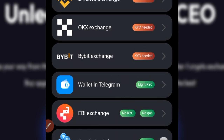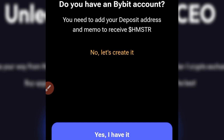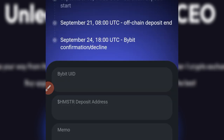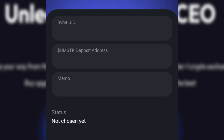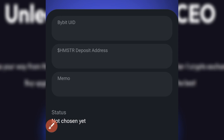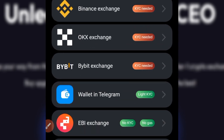The best option is to select Bybit right now. You'll see different wallets listed — select the Bybit exchange option and click on it. Since you have a Bybit account, click 'Yes, I have it.' Scroll down and you'll see fields requiring your Bybit UID, your Hamster token address, and the memo — all of which we'll get from Bybit. Note that you also need to complete KYC on Bybit. If you're Nigerian, you can use your BVN and your account will be verified within a minute.